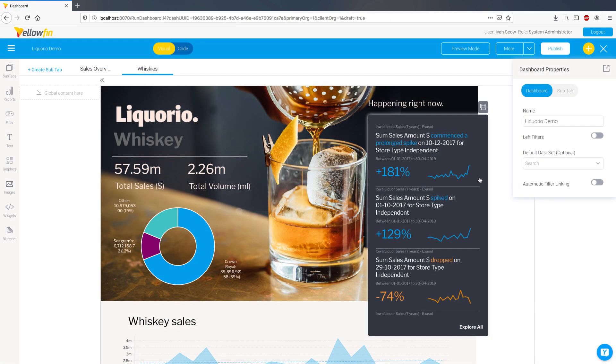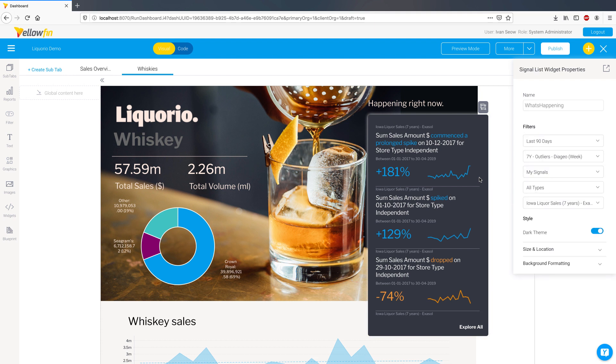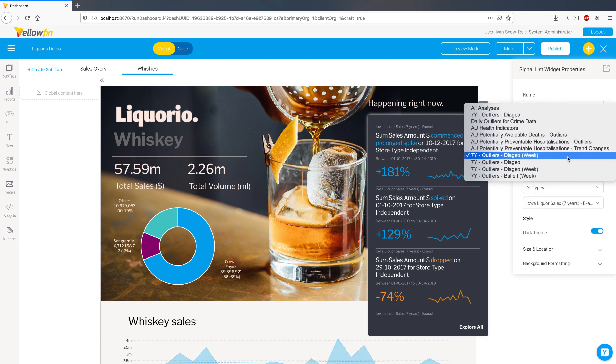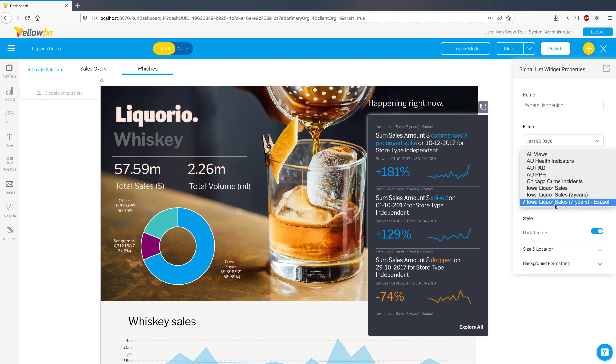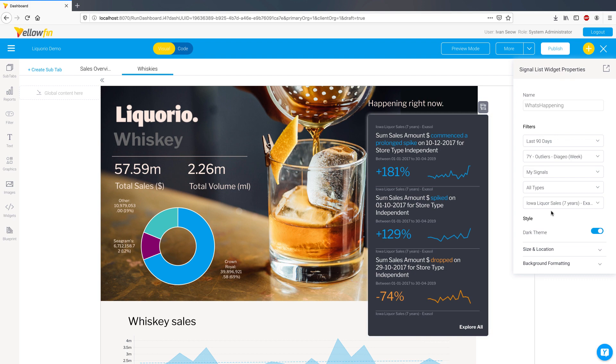This code widget can also be filtered to only show signals relevant to the data on the dashboard so that the signals complement the reports on the page. There are multiple filtering options here that allow you to do just that.